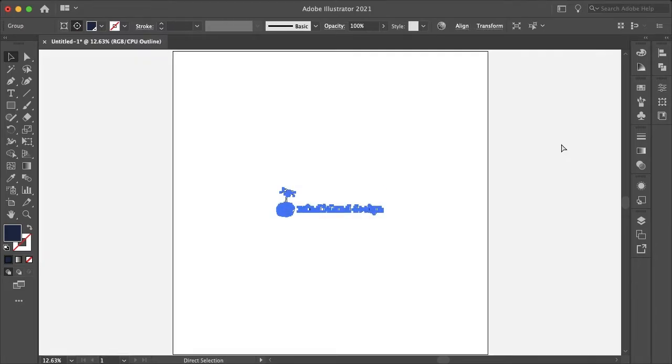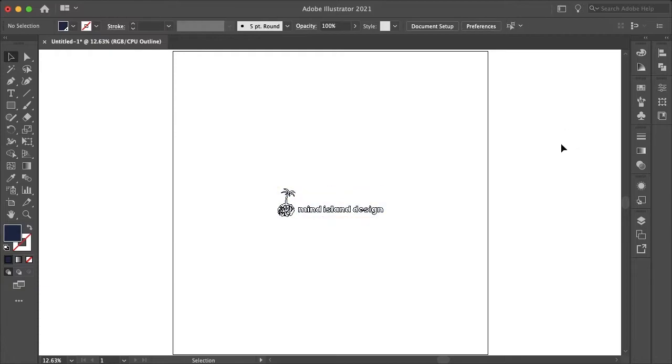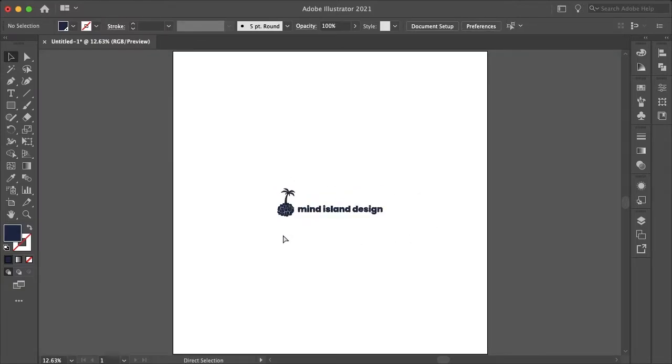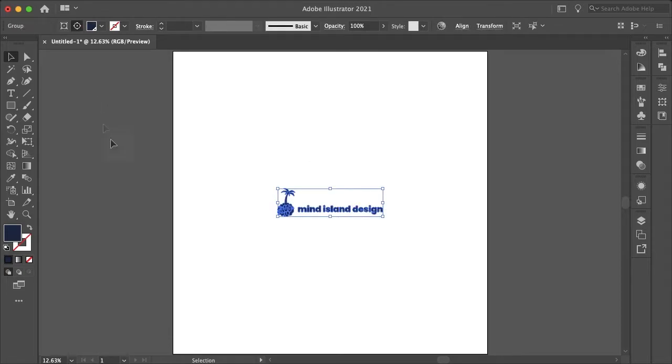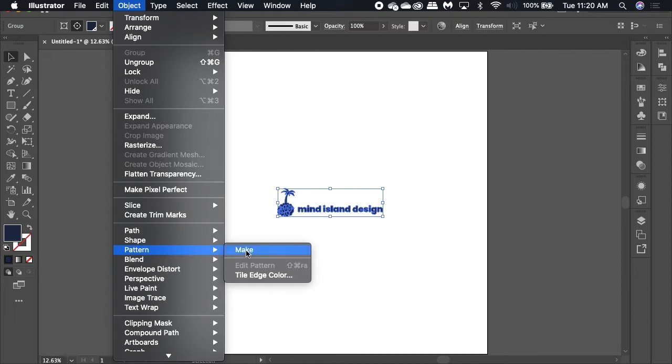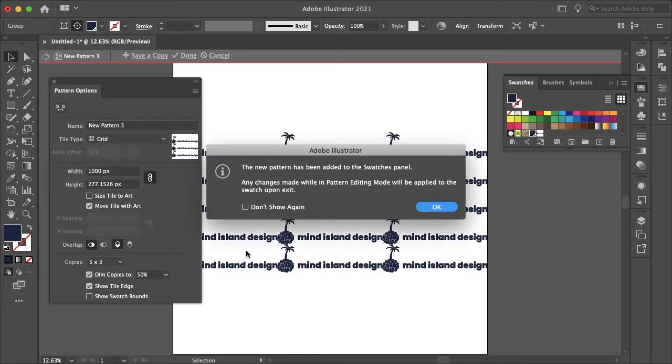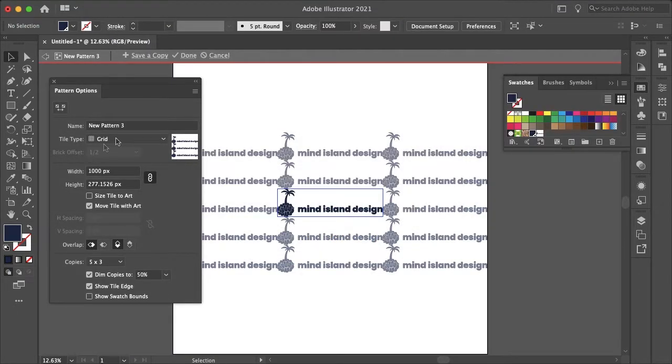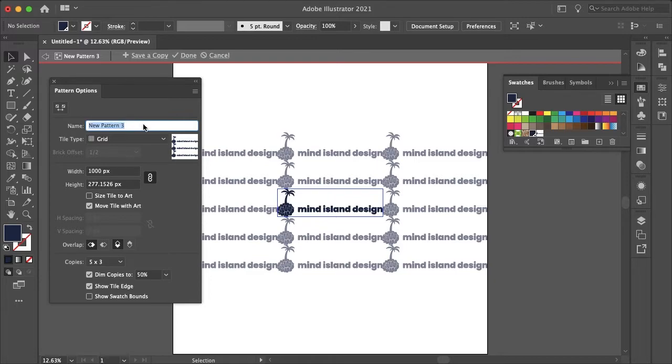Here's our logo and as you can see when I go into wireframe mode it's made out of paths so it's a vector, but this is also possible with PNG. You want to just select your logo, go to Object, Pattern and Make and then just select OK and we can just name this our watermark.